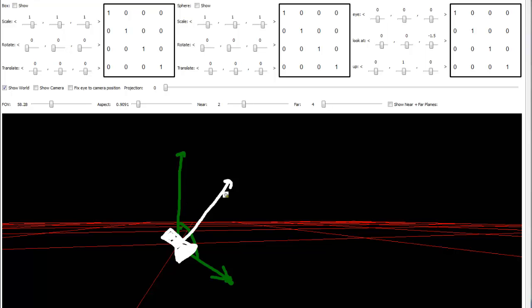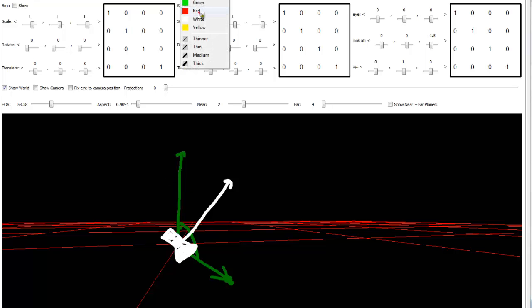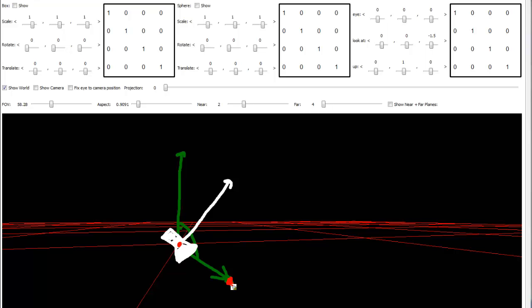And that could cause problems. But what actually happens is the up vector is not as well respected as the camera position. The camera position is here. We say put the camera here. Put the look at point right here. And look at it.